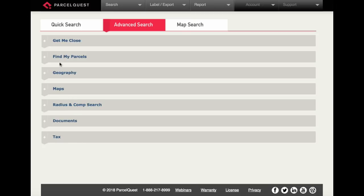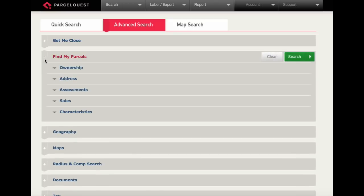We're going to focus on the find my parcel section, so let's go ahead and open that particular section. You'll see five different search categories: ownership, address, assessments, sales, and characteristics.